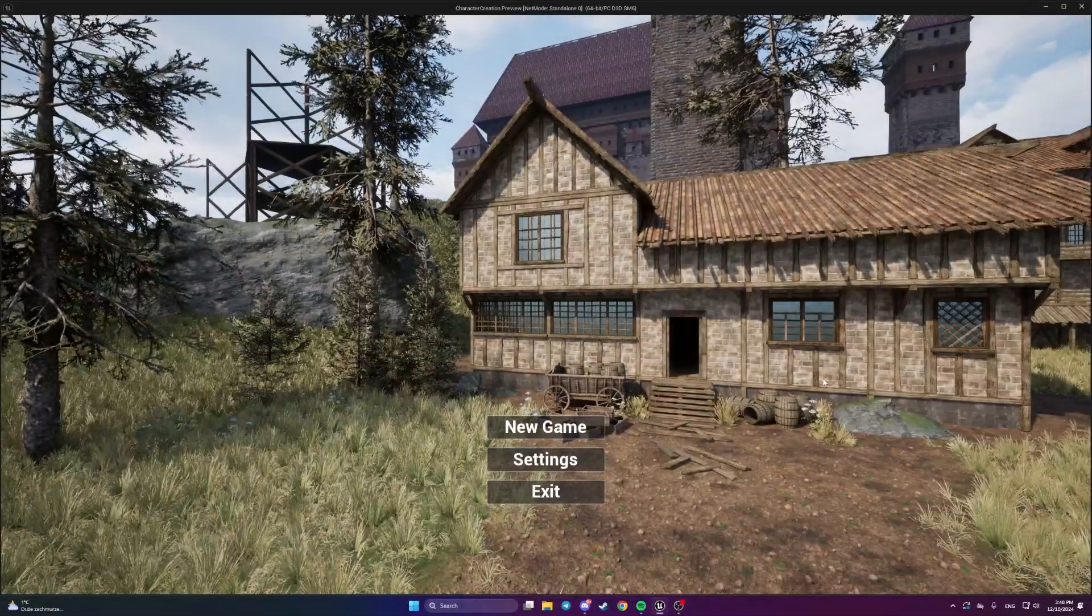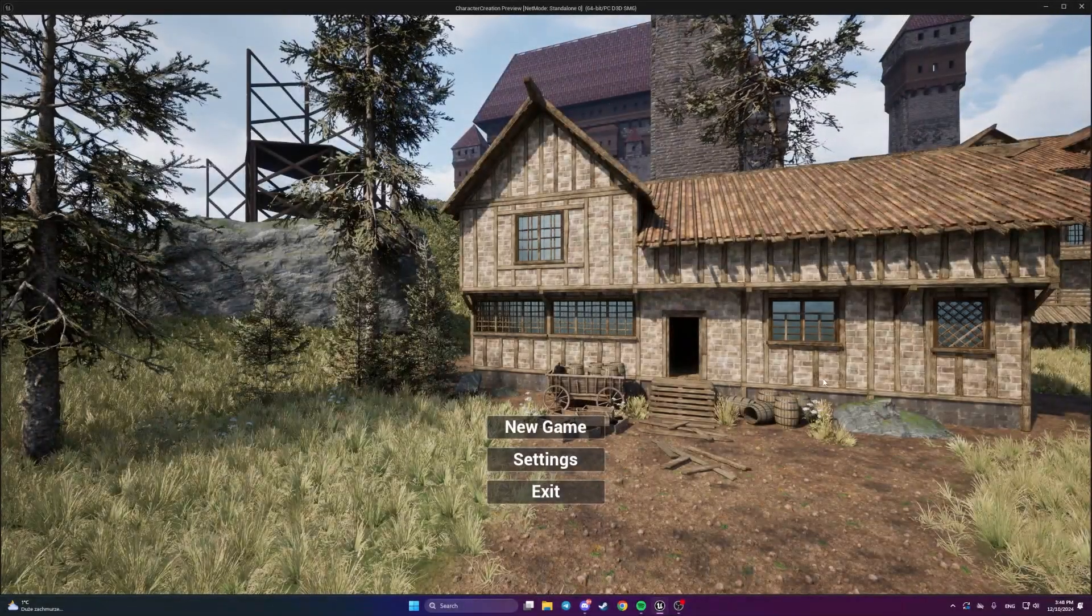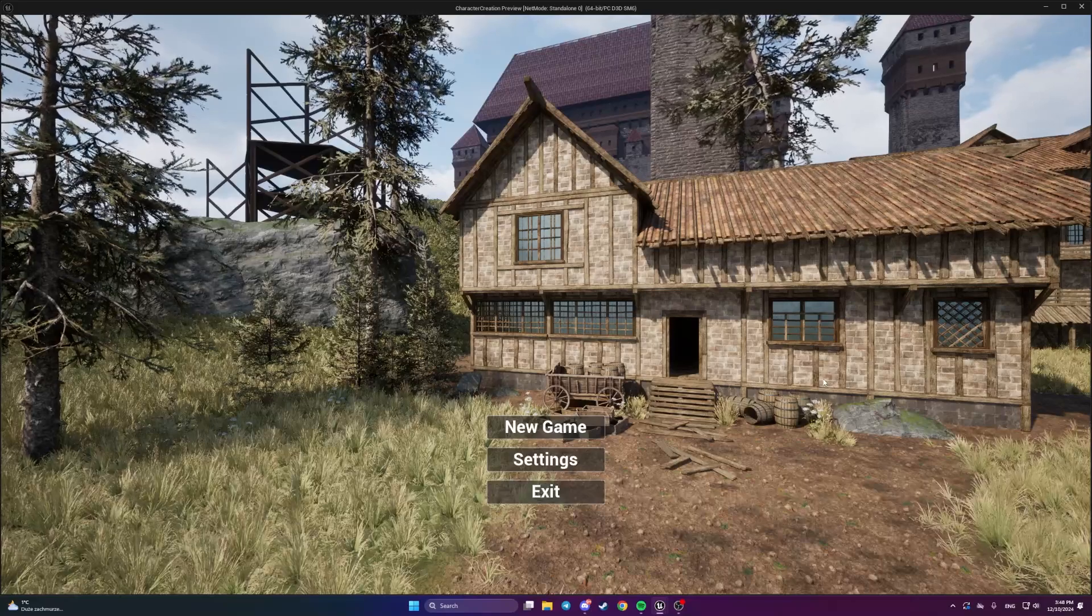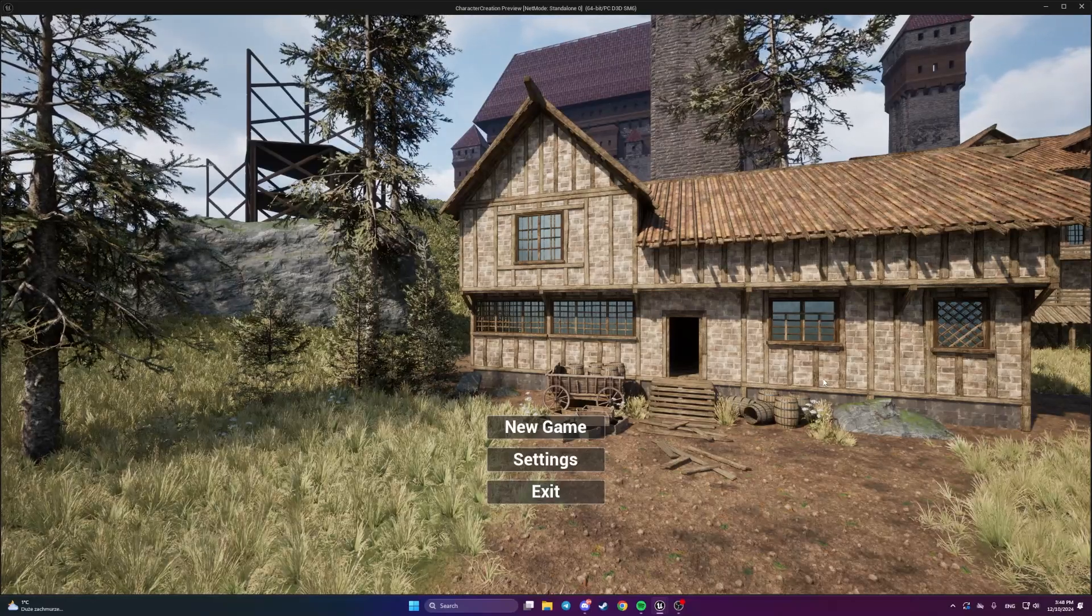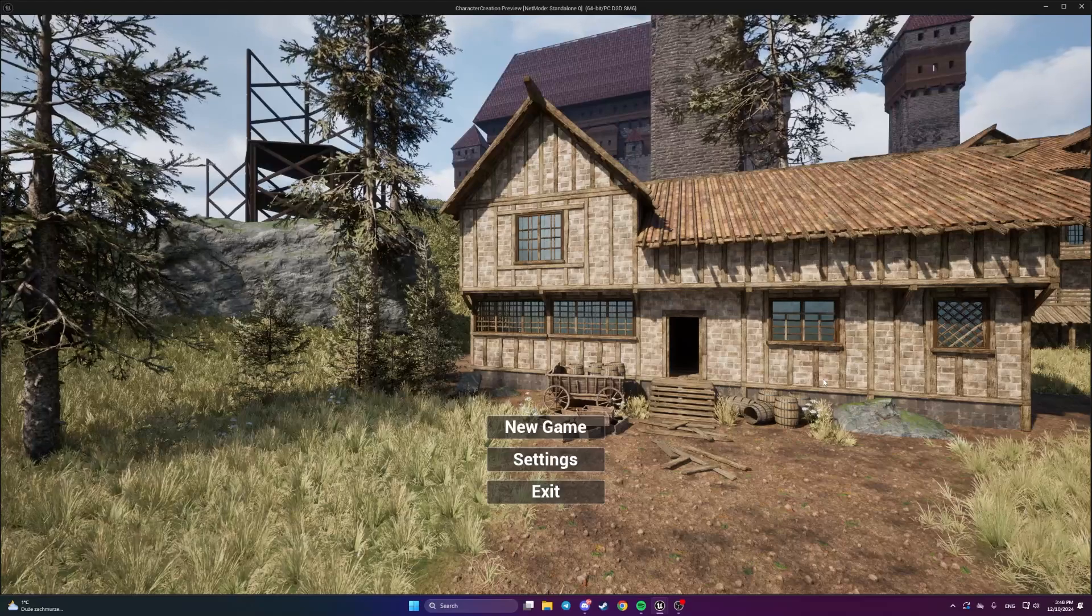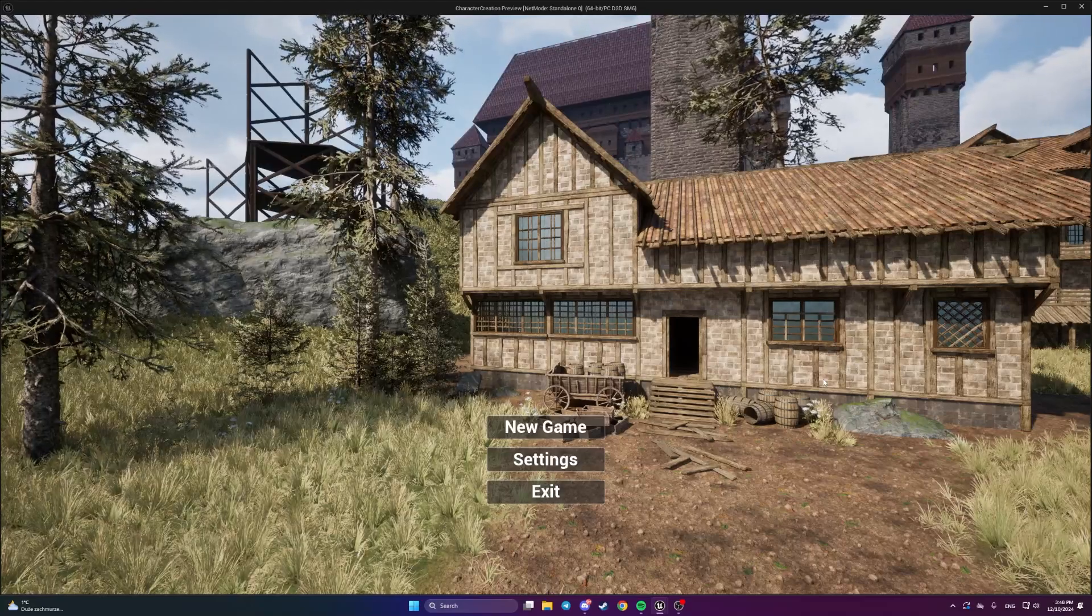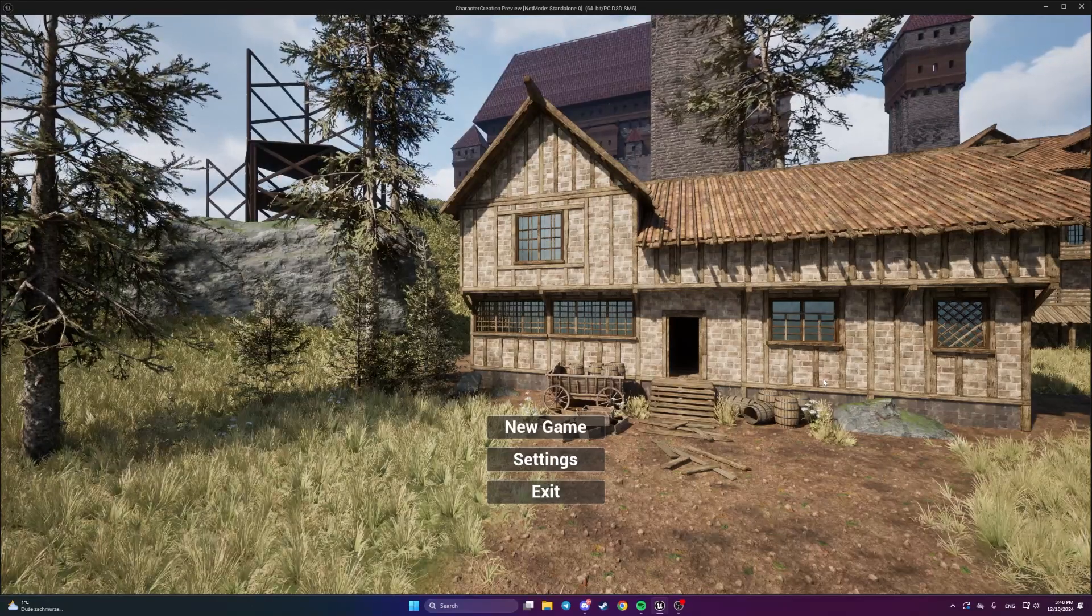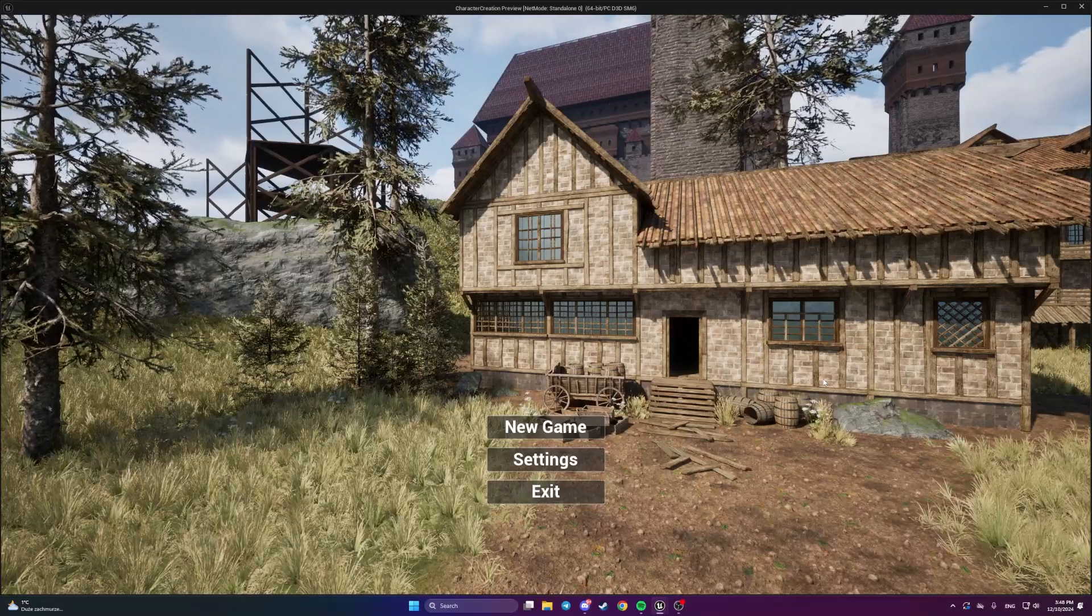Hello everyone, this is an introduction to a small tutorial series related to character creation. So what we're going to do, we're going to build some simple character creation systems that will work with metahumans in Unreal Engine 5.